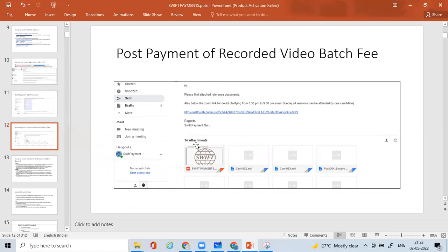If I have something more, I'll attach those as well, including the entire slide — almost 312 pages of slides that I have used to teach my students. I'll be providing this slide along with so many other reference documents which will definitely be useful for your Swift payment learnings. Not only that, you'll also receive a Zoom link invitation.